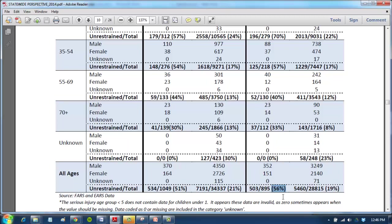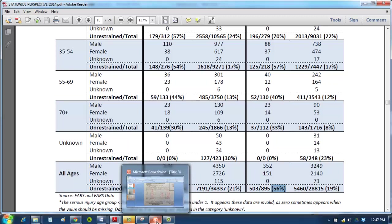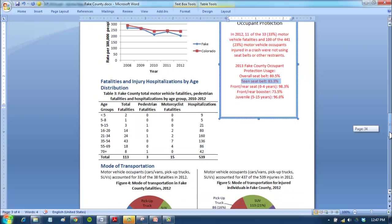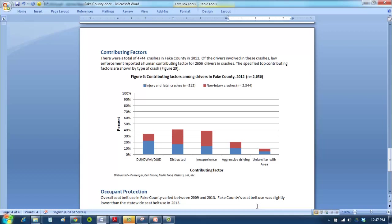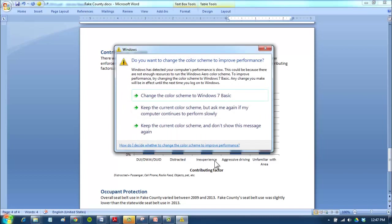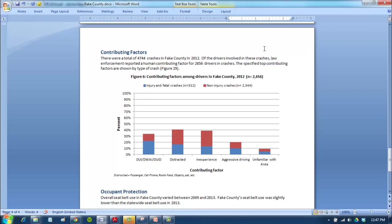I wonder what some of the causes of the crashes are. There's a graph on our county page talking about contributing factors. It looks like inexperience is actually one of the highest contributing factors to crashes. So if we have a high proportion of fatalities in the 16 to 20 age group and a lot of contributing factors are inexperience, that might mean young people are causing a lot of these crashes. Distracted driving is actually the leading contributing factor for Fayette County, and that may be higher among teens.